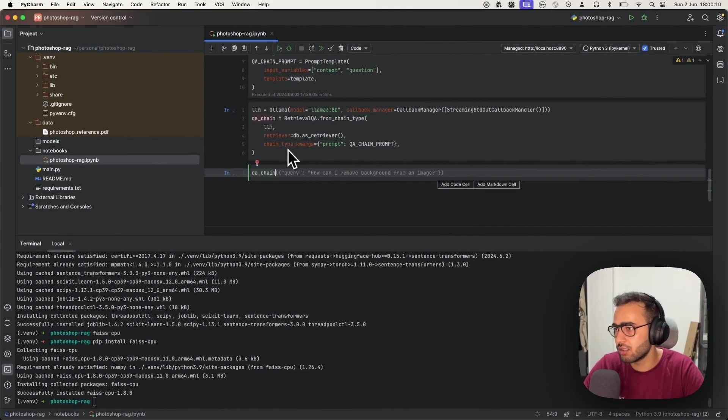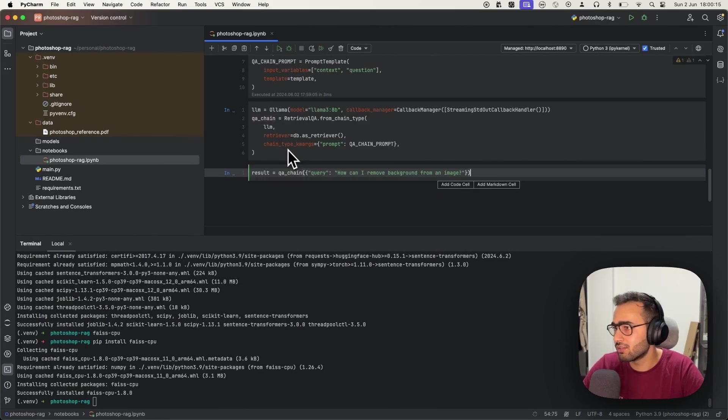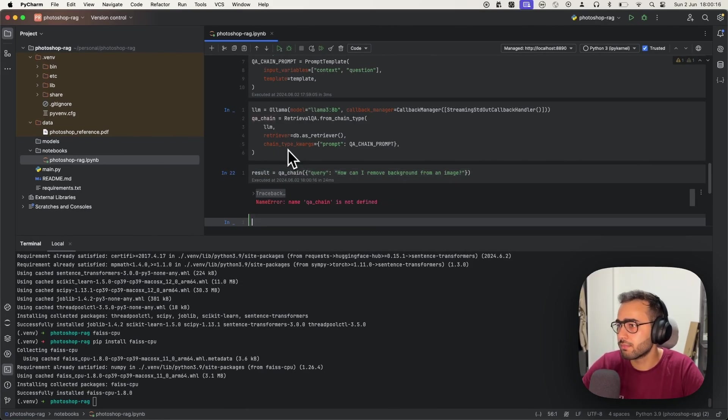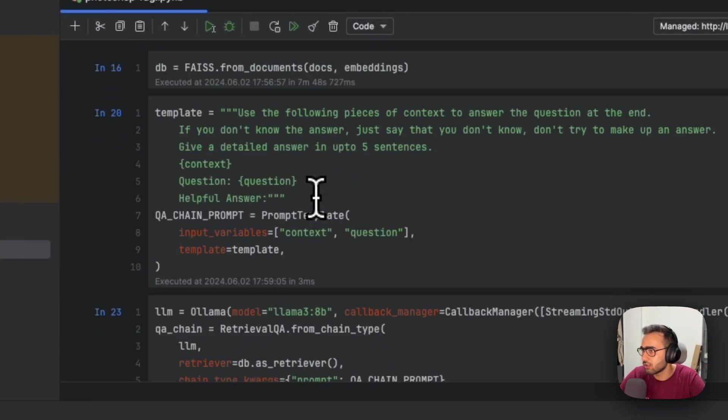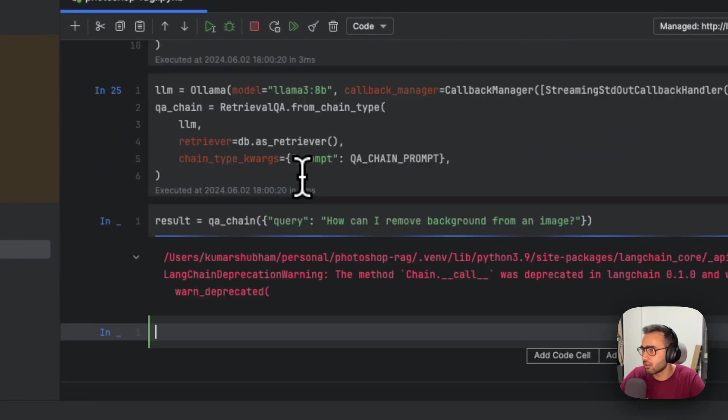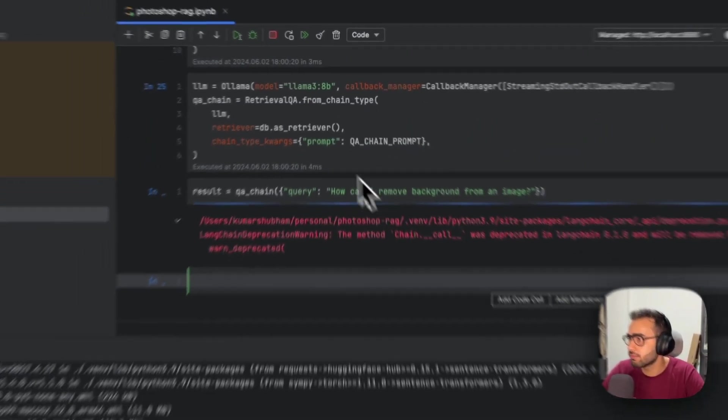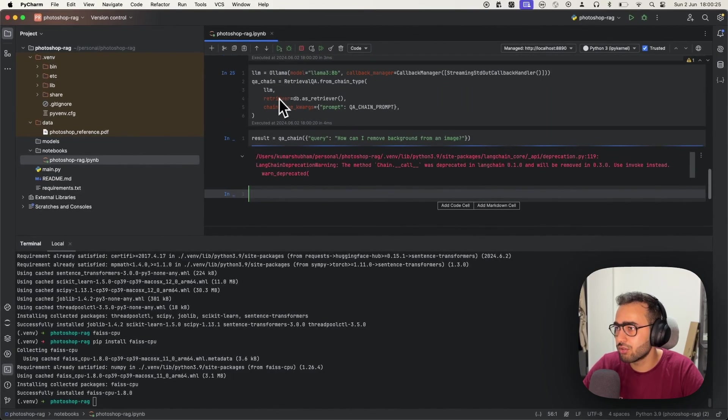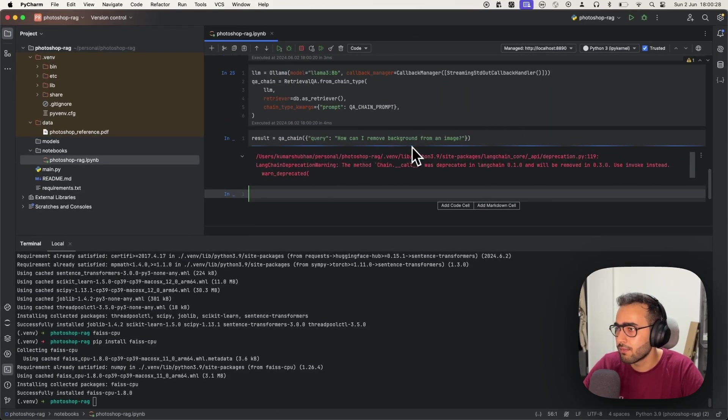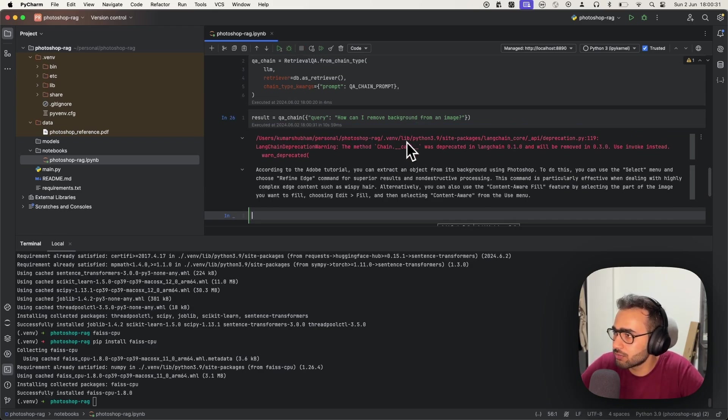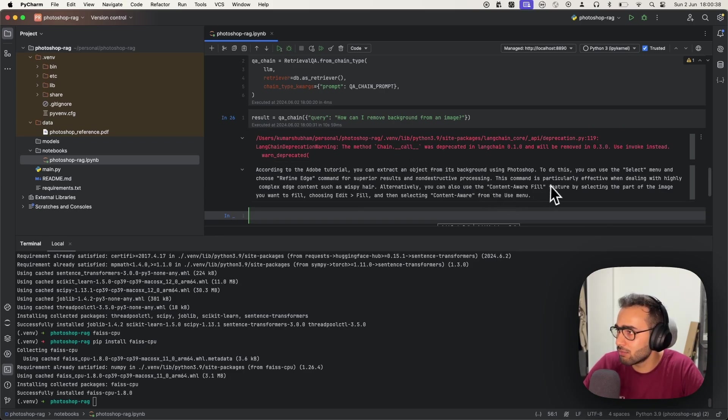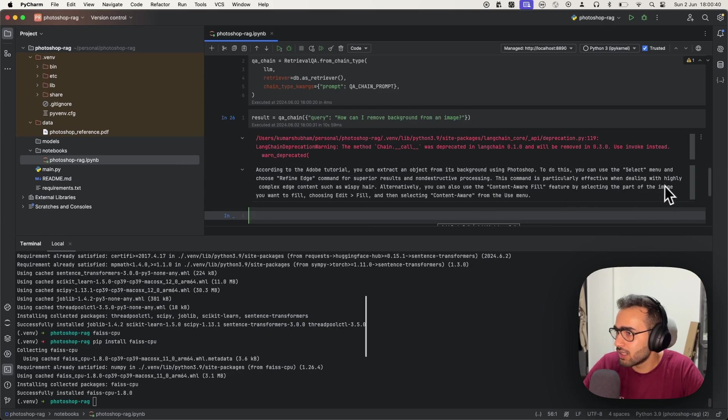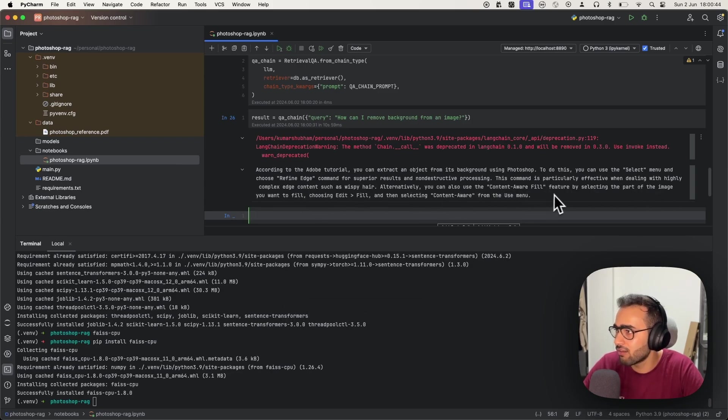Now we can do qa_chain query: 'How can I remove background?' Let's see the output. This is the moment of truth—we have our pipeline ready. According to the Adobe tool, you can extract an object from its background using Photoshop. You can use the Select menu and choose the Refine Edge command. This command is particularly effective when dealing with highly complex edge content. Alternately, you can also use the Content-Aware Fill feature.